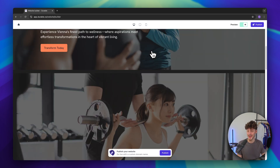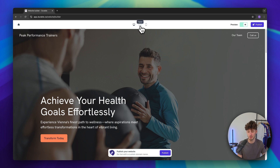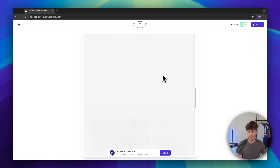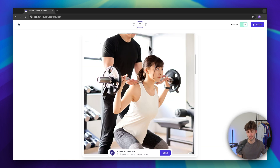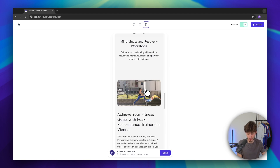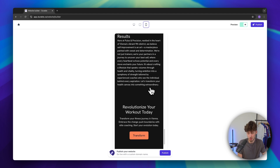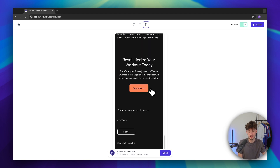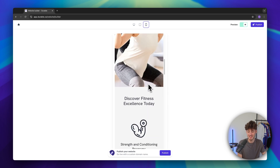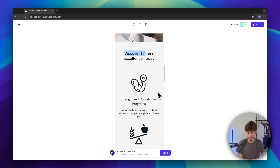We can also view our site in different breakpoints — on tablet or on phone. The phone view is especially important because most people are going to visit your site on their phone nowadays, so please make sure it is well optimized for mobile.